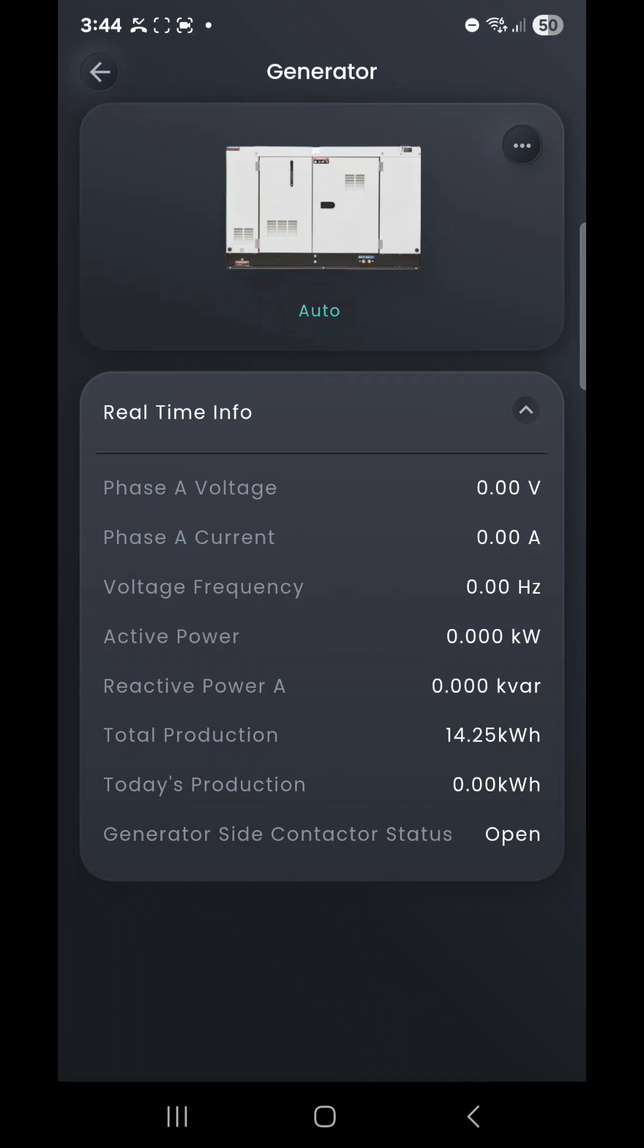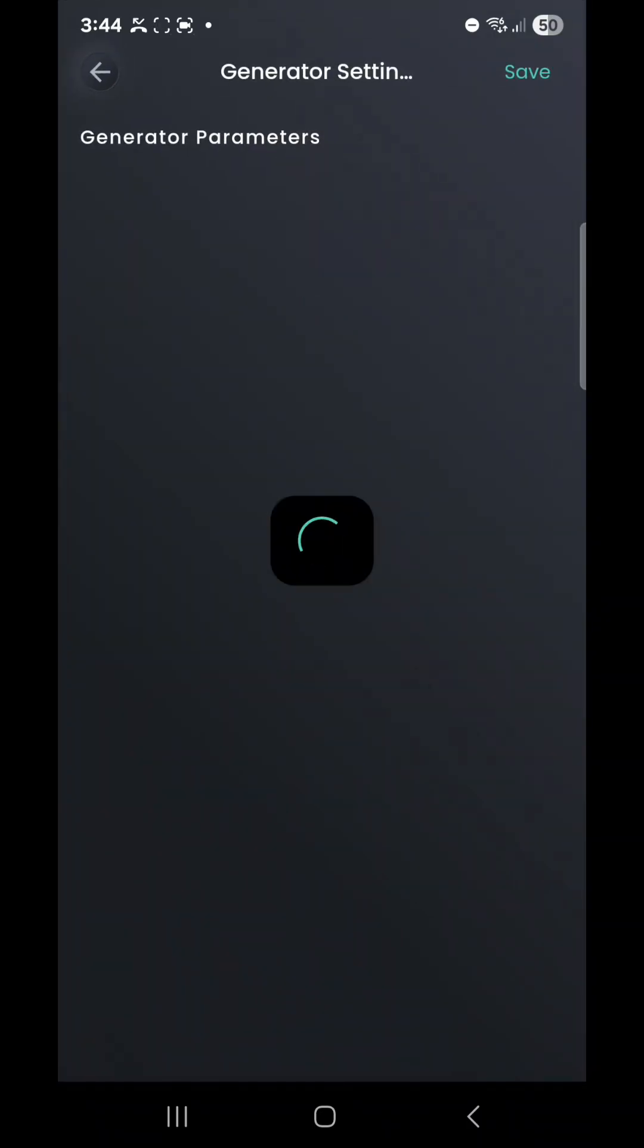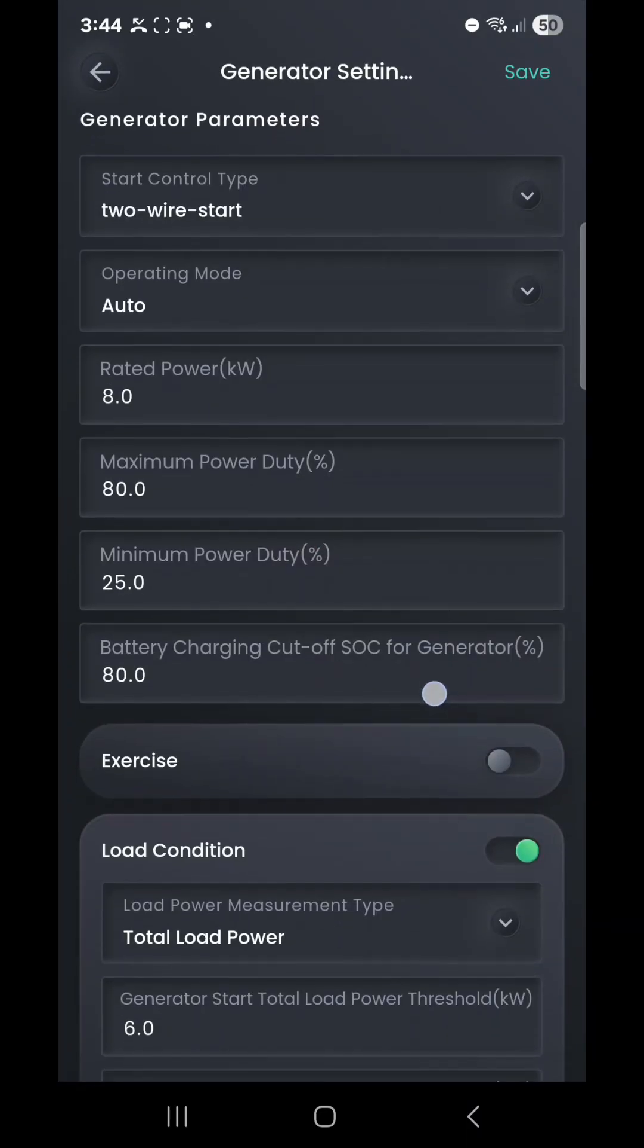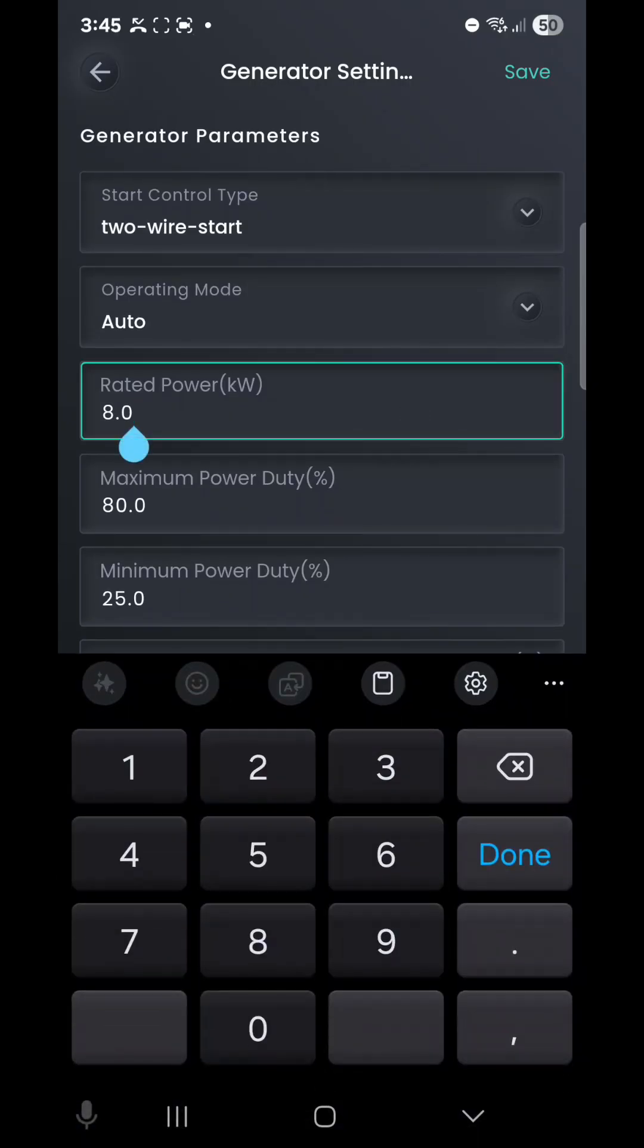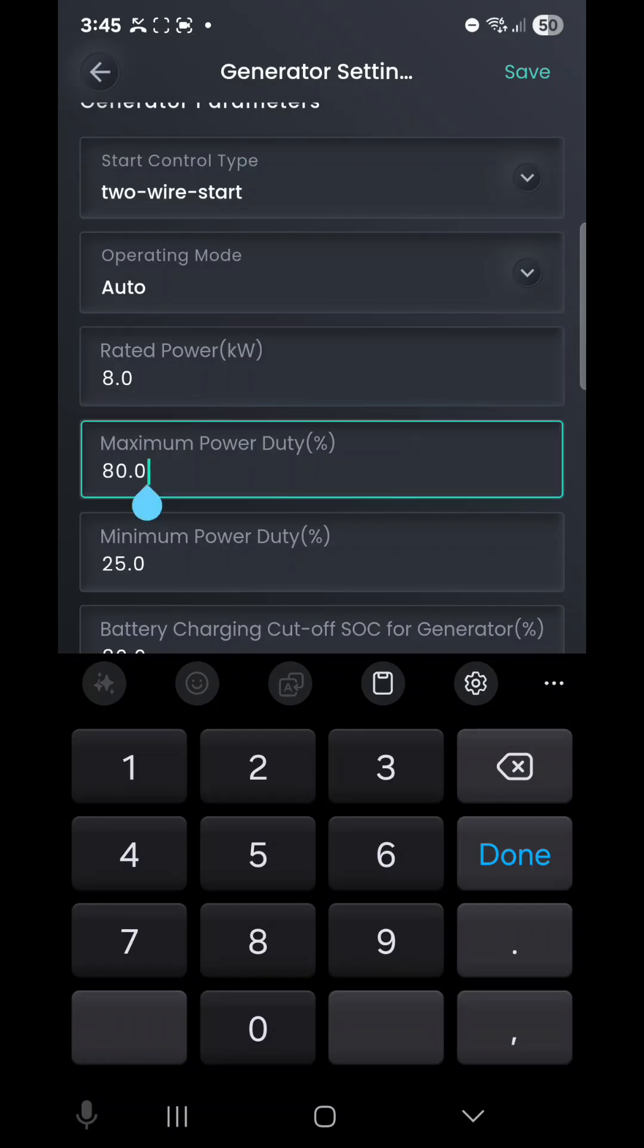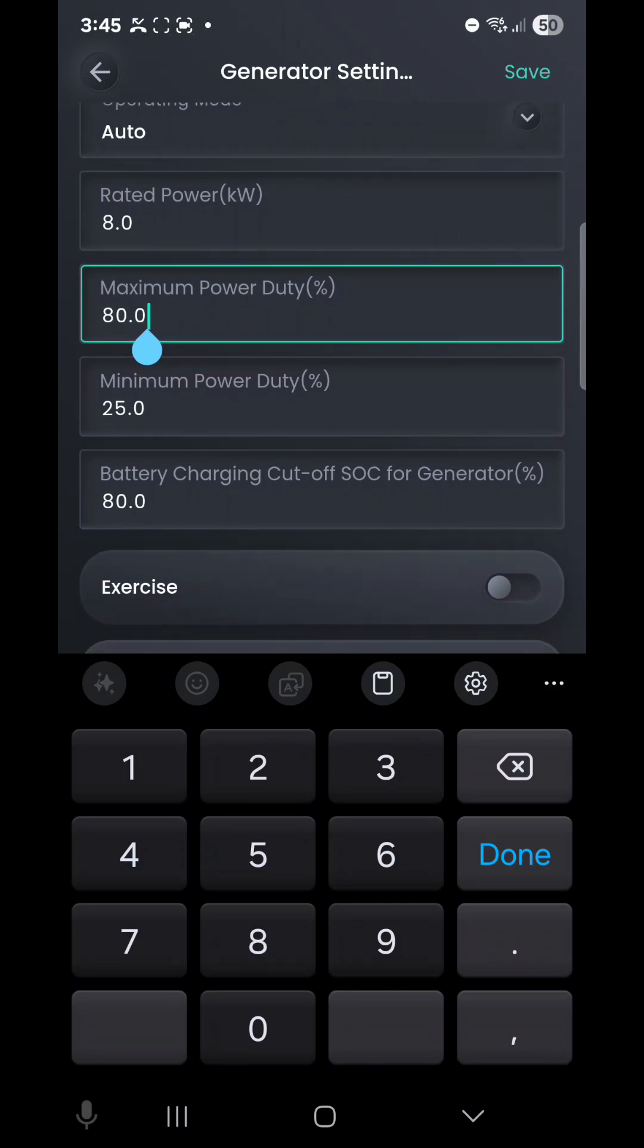If we wanted to change some parameters here, we can go into those three dots on the top right-hand side once more and wait for our menu to load. We can see here in generator parameters we've got our generator rating for the load. This will be based on the size of the generator and its output capabilities. I recommend not tampering with your maximum and minimum power duty cycle, as the installer will generally do this for you based on that particular generator.